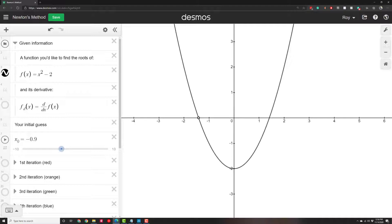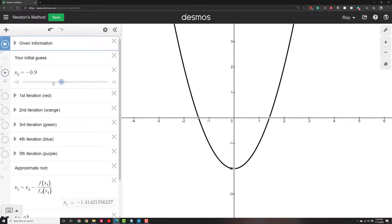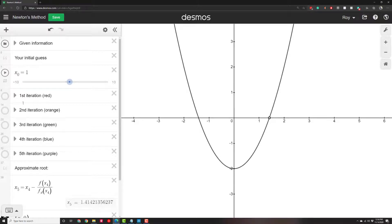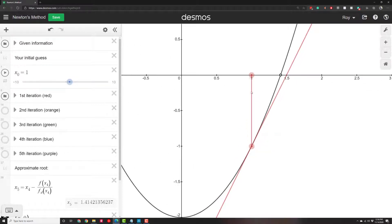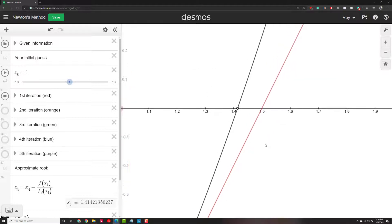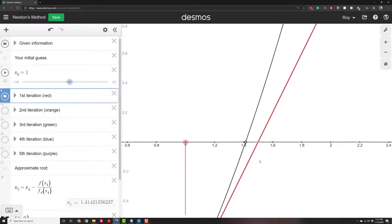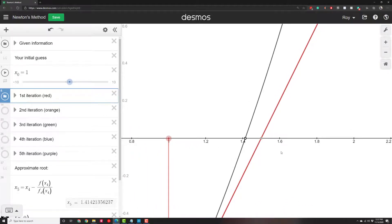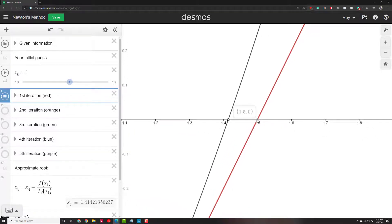This is a Desmos app that somebody else built. We're going to have our function be x² - 2 that we were just looking at. Our initial guess was x = 1, so let's go back to 1 for our initial guess. We're going to build a tangent line at (1, f(1)). You can see our first guess was x = 1, which gives this output at the point (1, -1), and we build a tangent line. Where that tangent line strikes the x-axis will be our second guess for the root — a better approximation of 1.5.